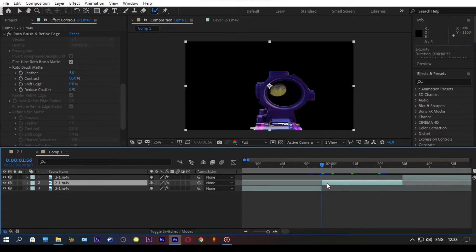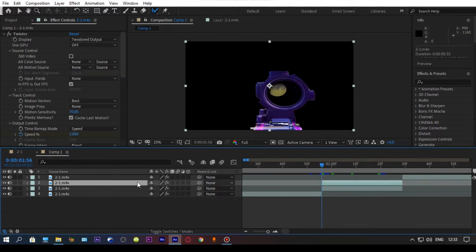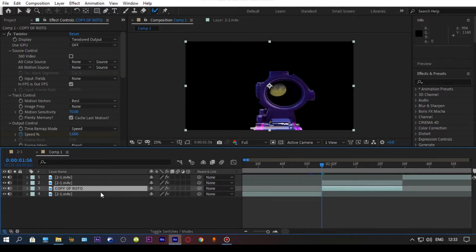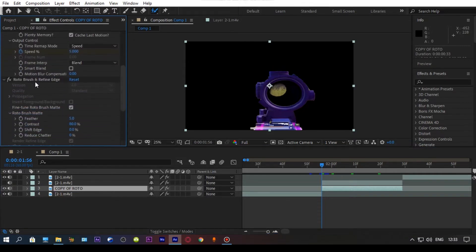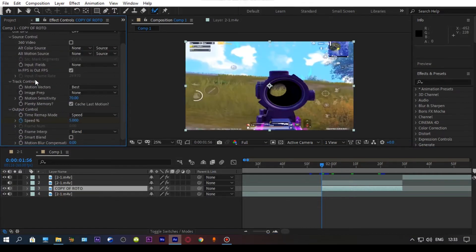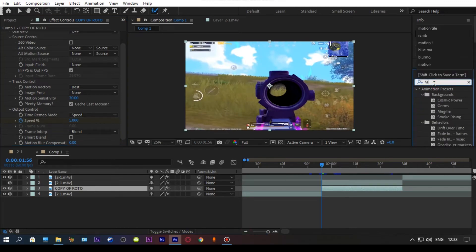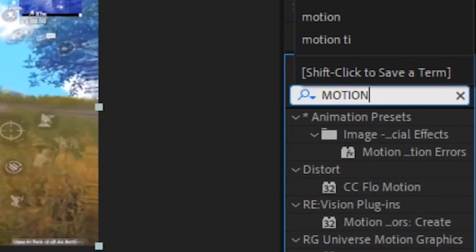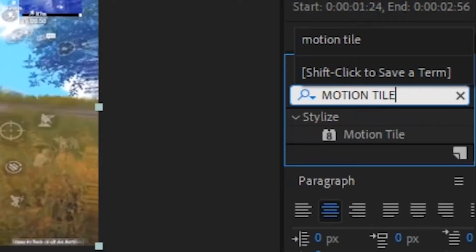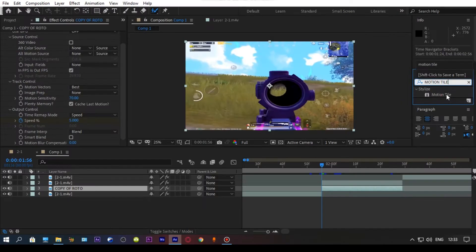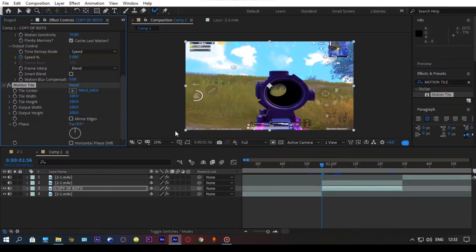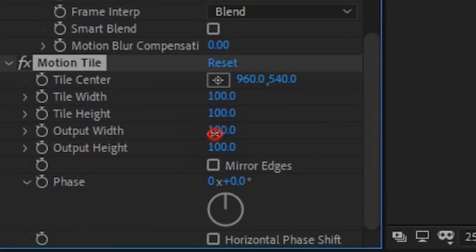Perfect! Now duplicate your scope clip and delete the roto brush effect on your duplicated clip. Then go to the effects panel and search for motion tile, drag the motion tile onto your duplicated clip, and change the output value like me.